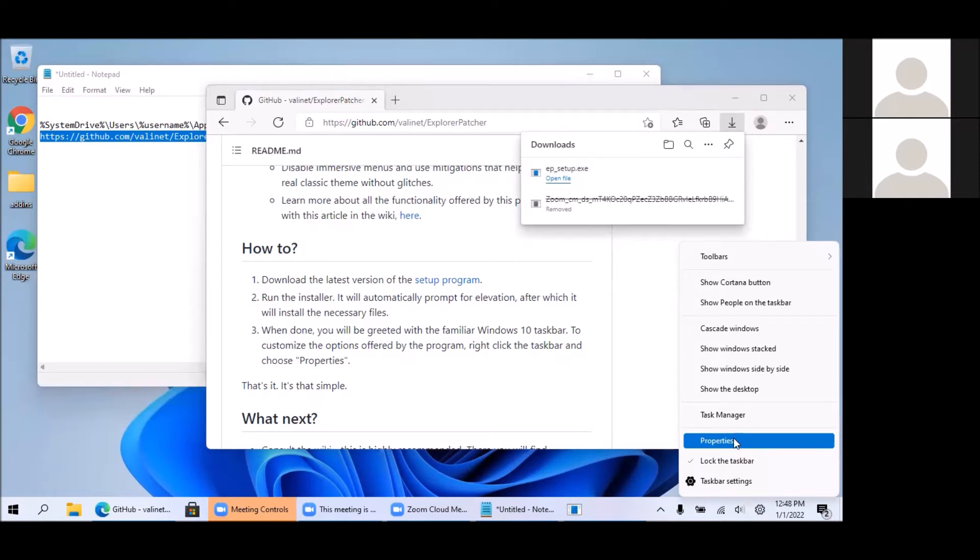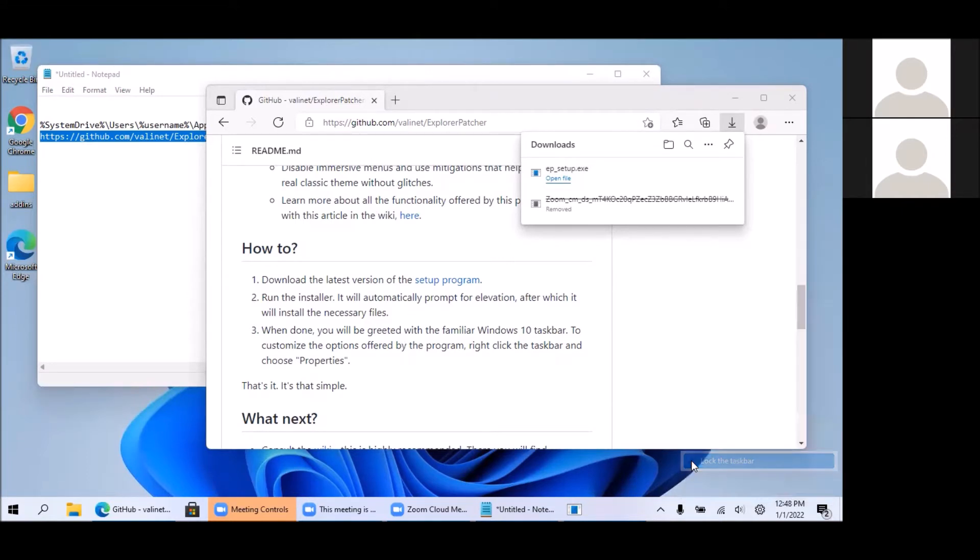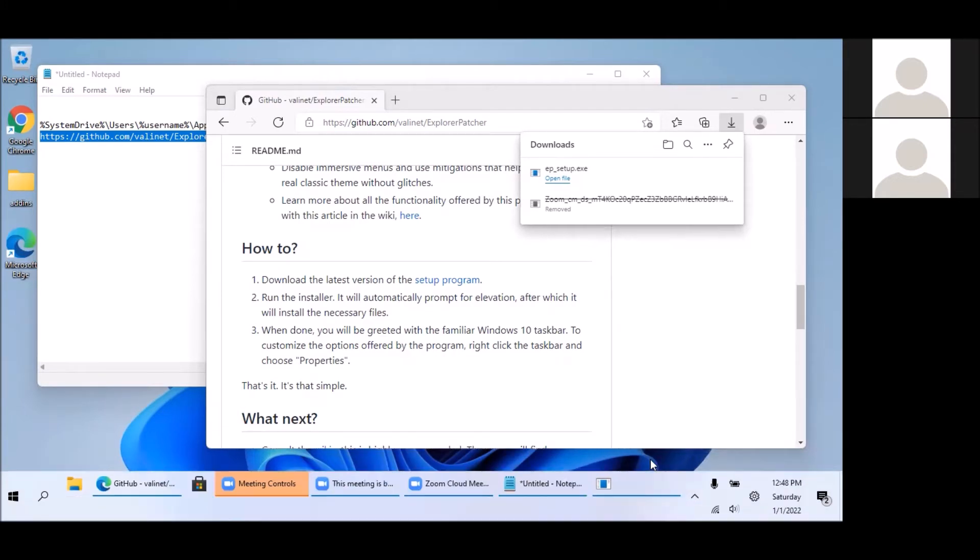So one thing we can do immediately is unlock the taskbar and here we can resize the taskbar. So that's one step.